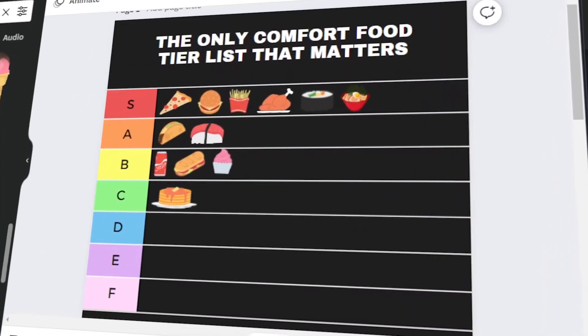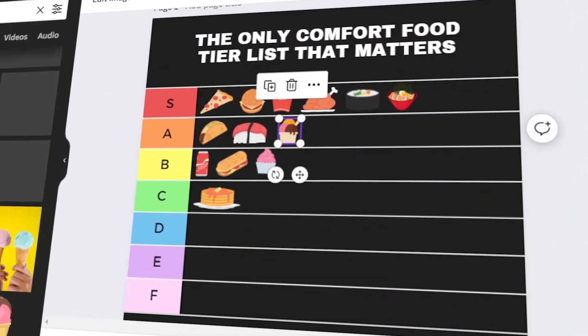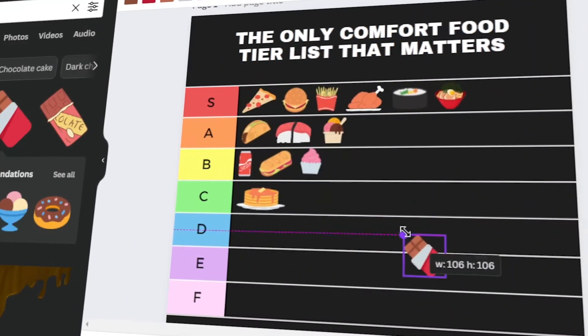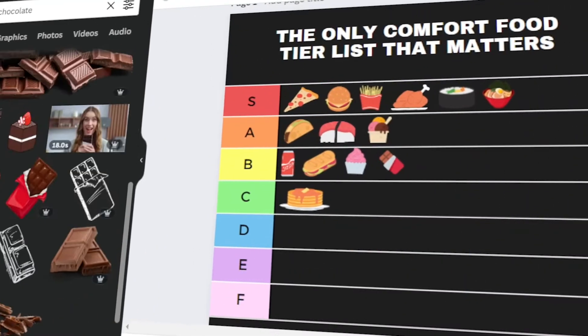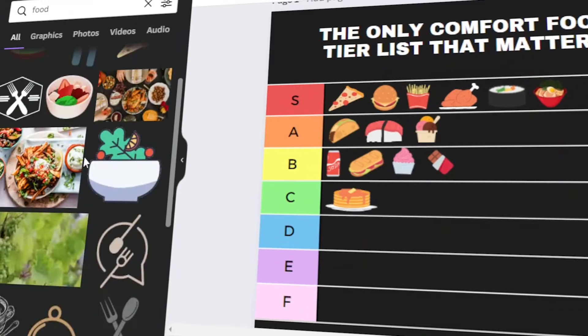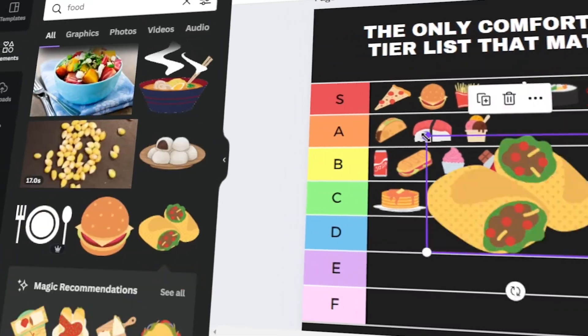In today's video, I will teach you how to create your own tier list using Canva. Let's get started.